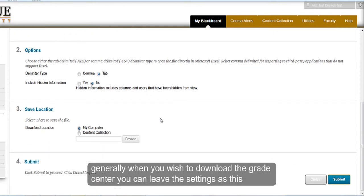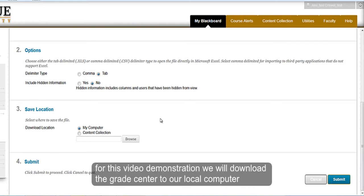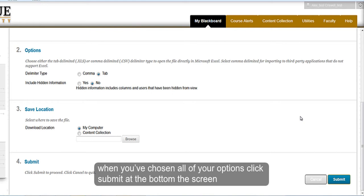In Section 3, you can either save the Grade Center file to the Content Collection or to your local computer. For this video demonstration, we will download the Grade Center to our local computer. When you have chosen all of your options, click on Submit at the bottom of the screen.